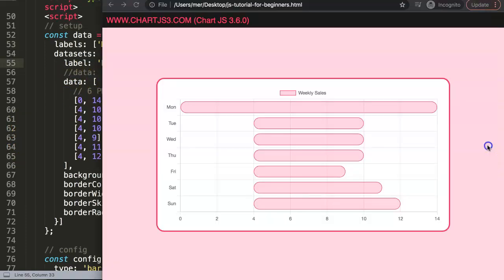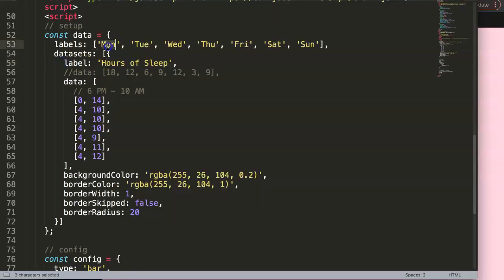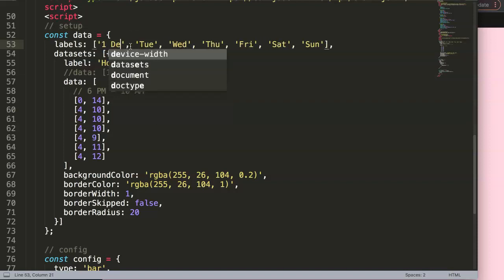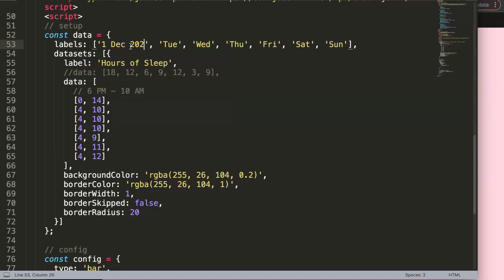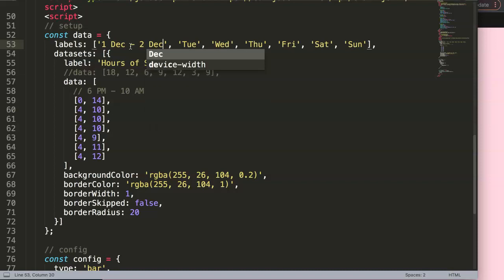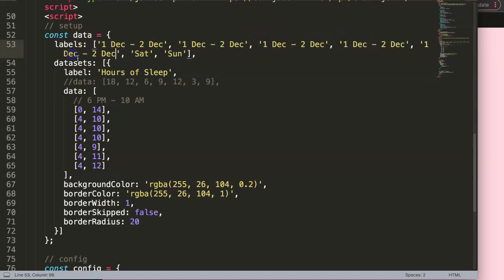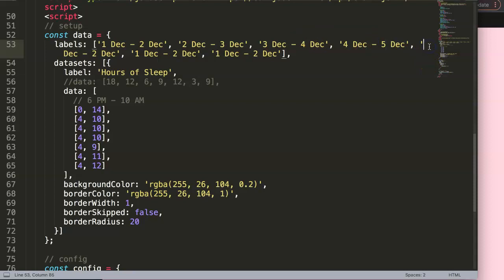Now let's add the y-axis date labels. We enter dates like '1 December', '2 December', '3 December', and so on — we don't need the year since it's implied. These are purely cosmetic labels for the viewer. We add labels for all seven days, ending at '7 December'. Save and refresh — we now have the date labels on the y-axis.